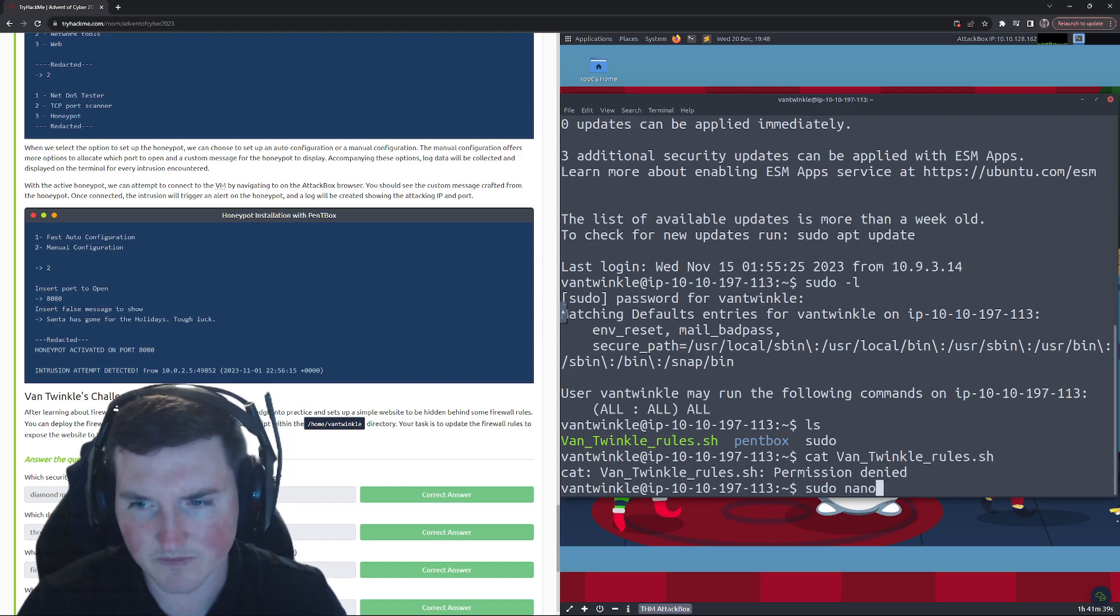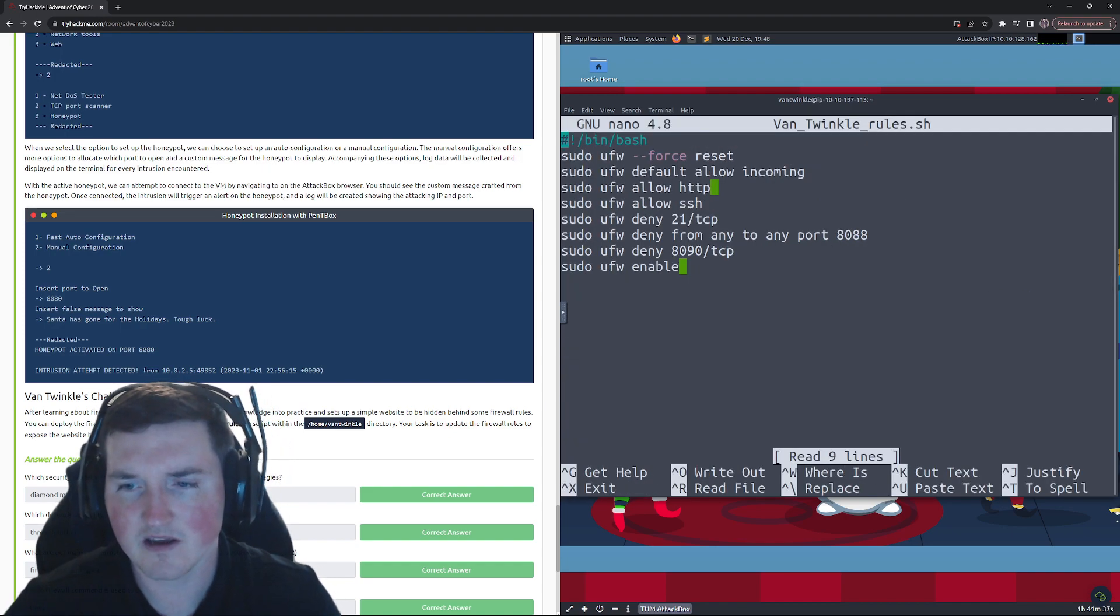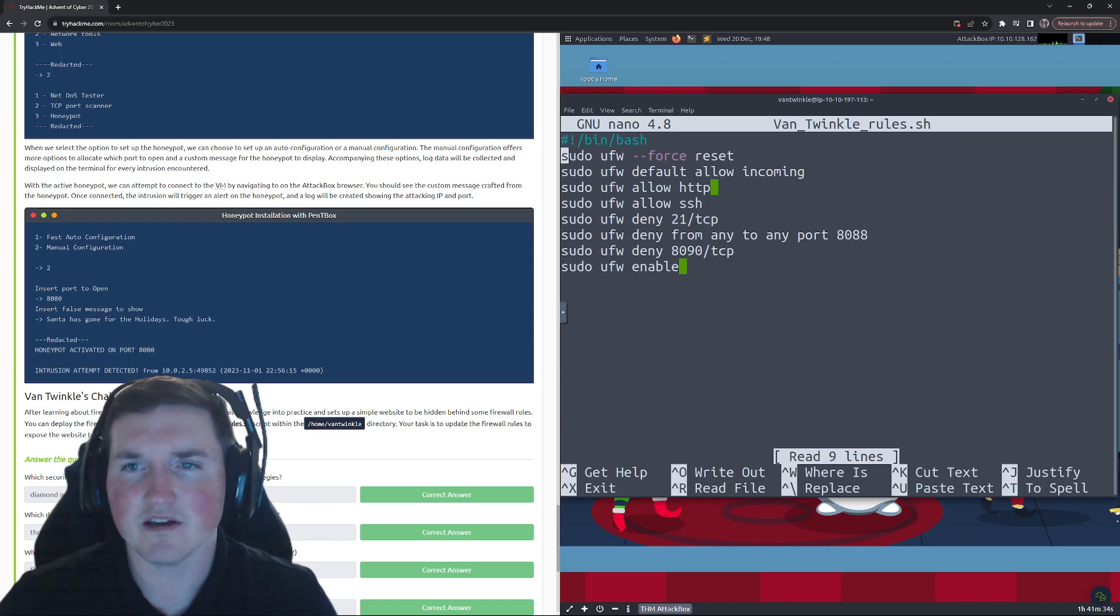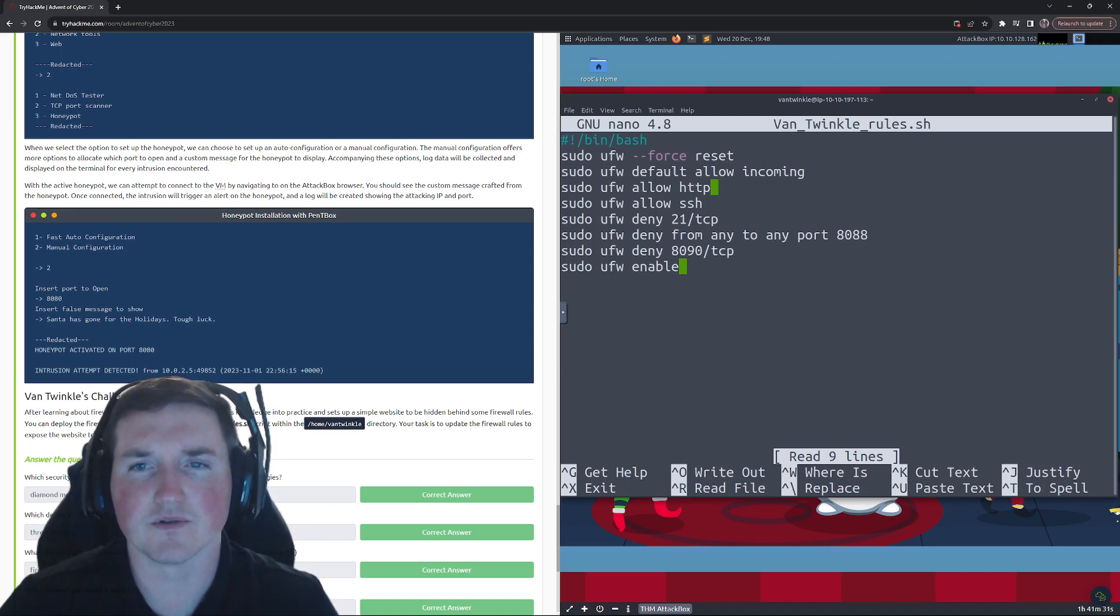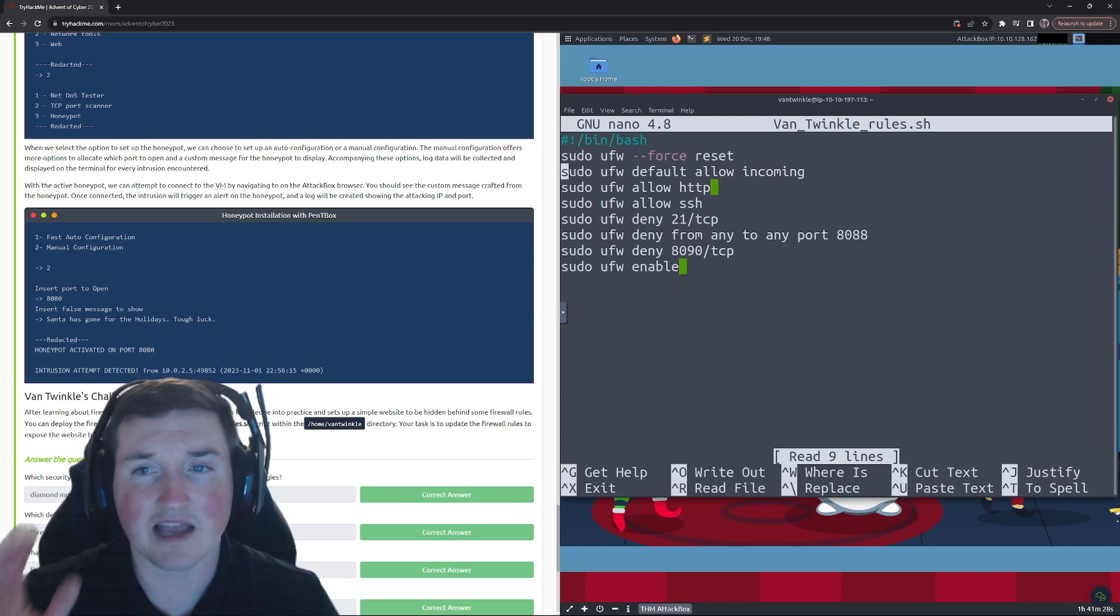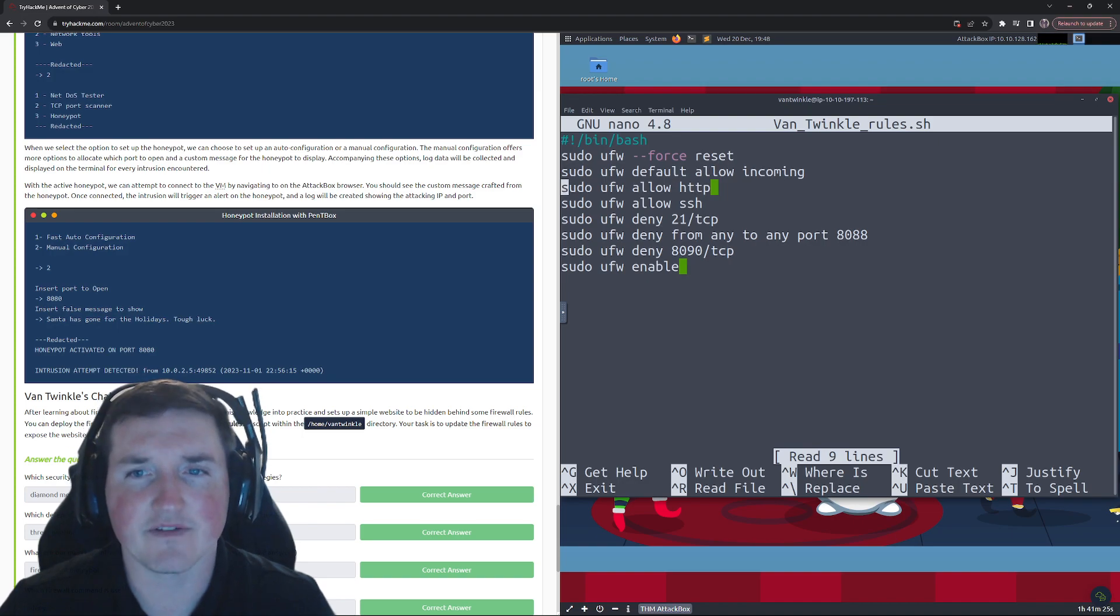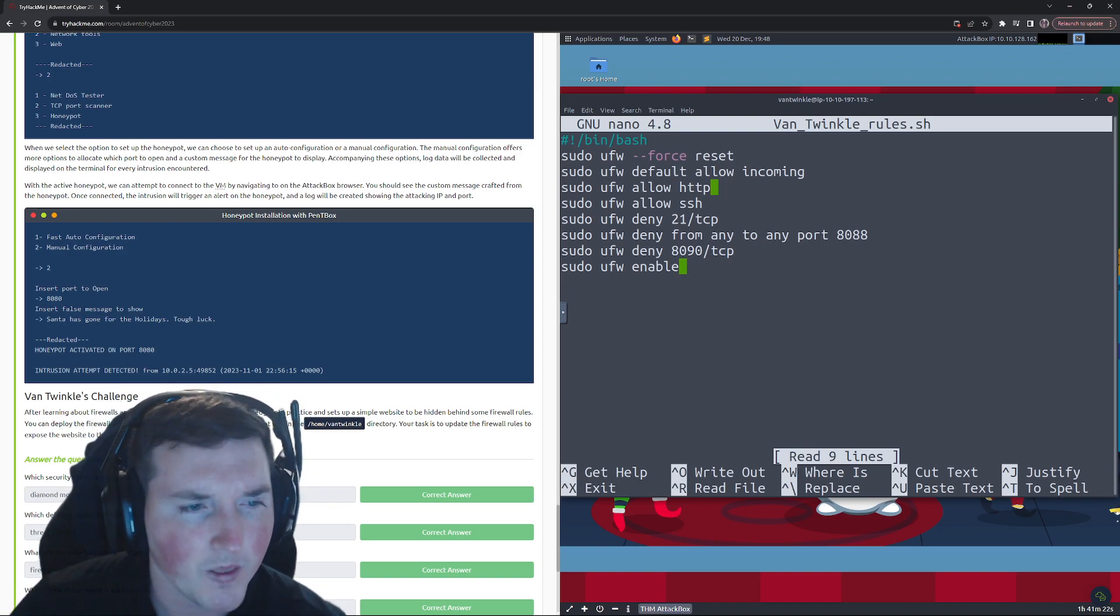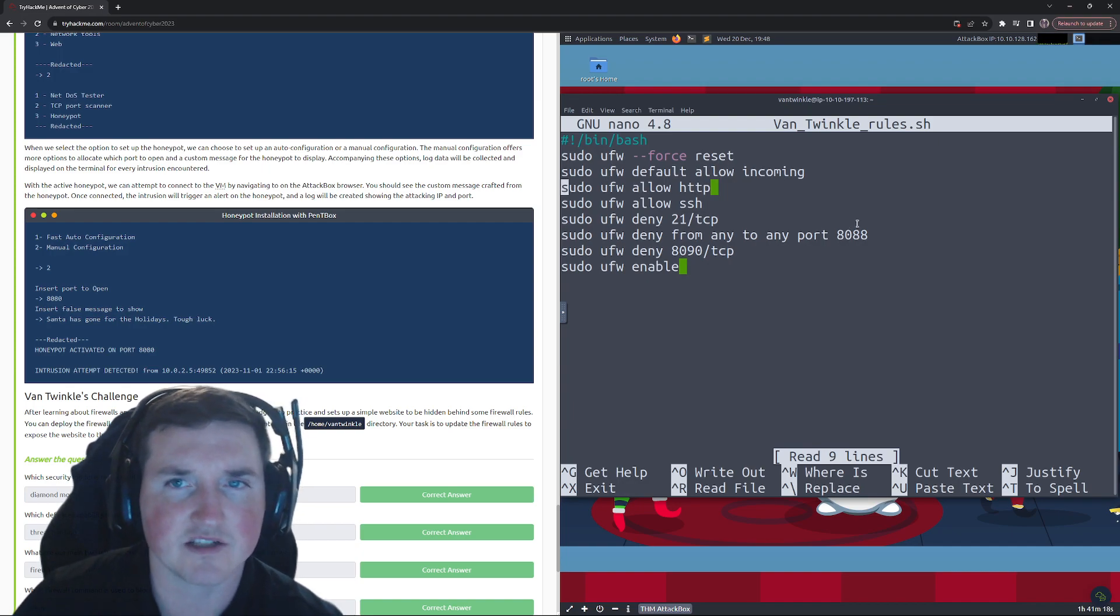So let's cat them first. Okay, so we need sudo and we're gonna just nano them. So because we have to edit them. Okay, so we have these rules. We have force the reset, then add the rules default allow incoming. So we're allowing incoming traffic, we're allowing HTTP traffic, okay.